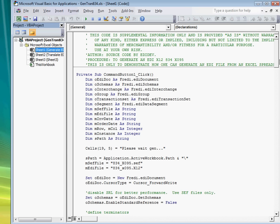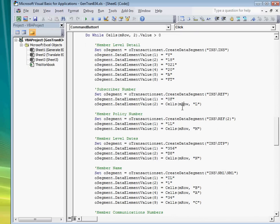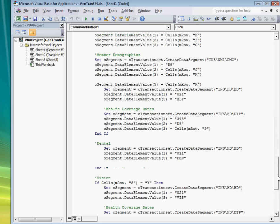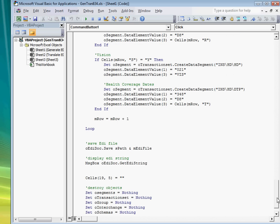So to generate an EDI document you would simply assign your data to the methods and properties of the component and then call the save method. The component will construct the EDI file for you.